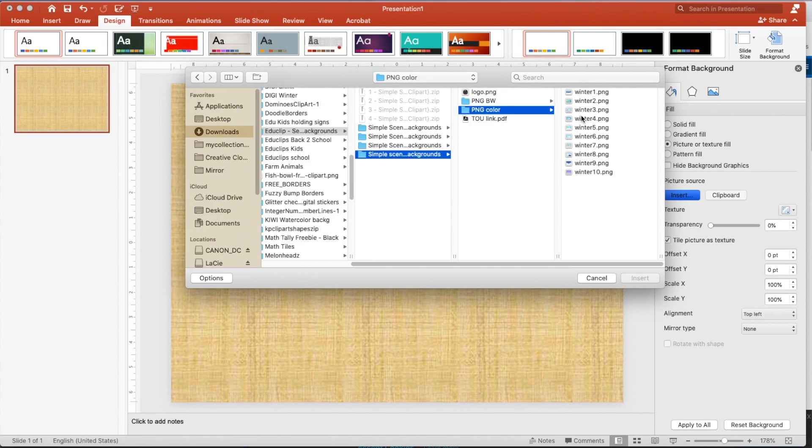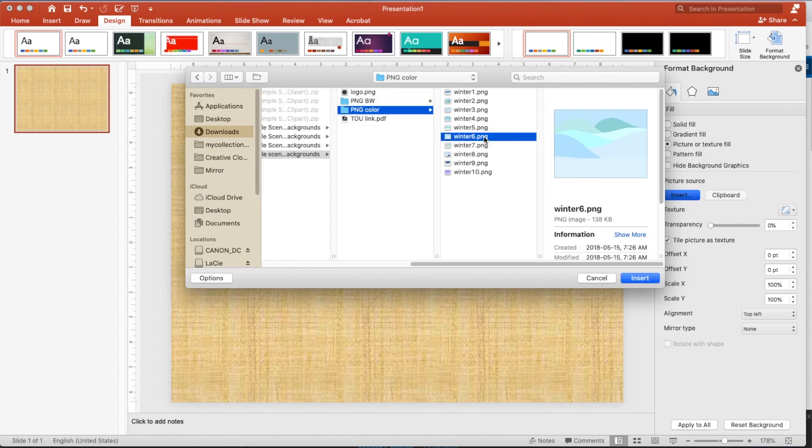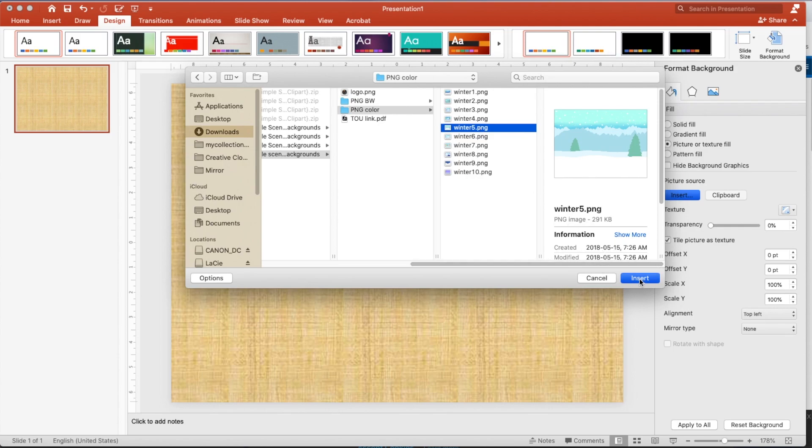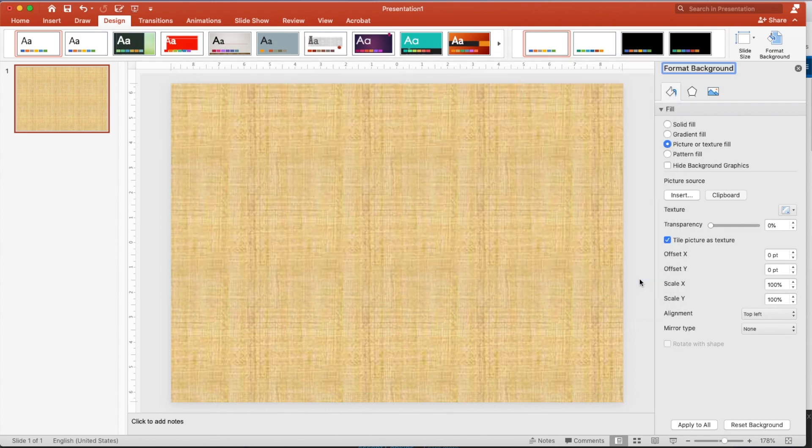And let's find a winter picture here. Is that the one I want? No, I want the one with the trees. Yeah, there it is. I think that's it. Let me just open that one up. So when I insert, there it is.